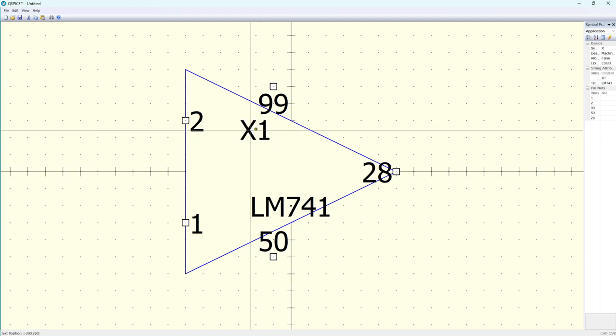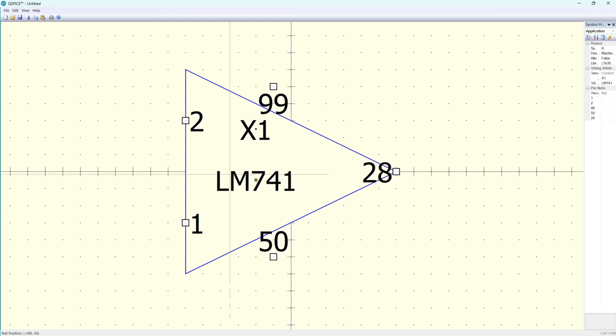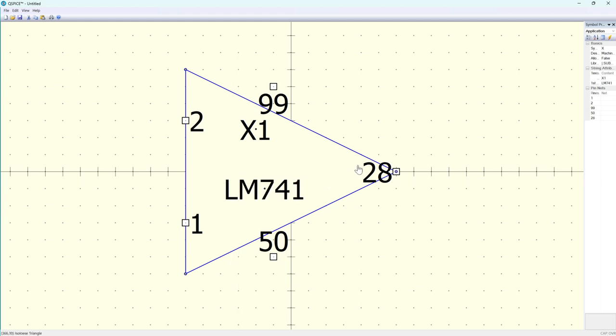So that's about the right proportions. Now if I'm going to convey the information of the pins through graphics, I don't want the pin names displayed.